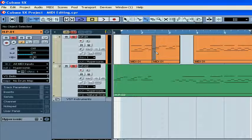If MIDI parts overlap, unlike audio parts, you can still hear the MIDI parts underneath.